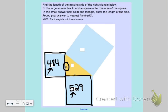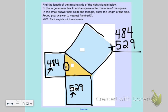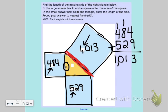Now I know that if I add the areas of the squares of the two legs together, I get the area of the larger square on the hypotenuse. So 484 plus 529 gives me 1013 — that goes in that box. To find the side of the hypotenuse, I need to take the square root of 1013.